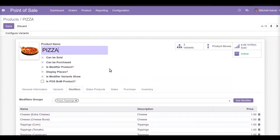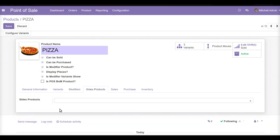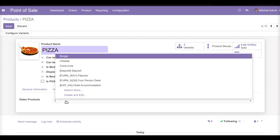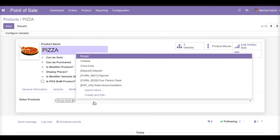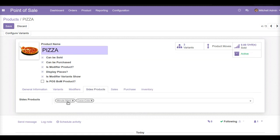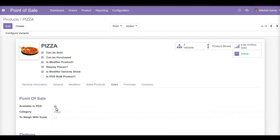The next option is to add side products to our pizza. Under the side products tab, side products are the offerings we can provide along with our main pizza — for example, cold drinks, cold coffee, iced tea, and dessert cakes. I will select Minute Maid and Coca-Cola as side products. I offer two types of side products along with my pizza. I will click save and make sure it is available in POS.